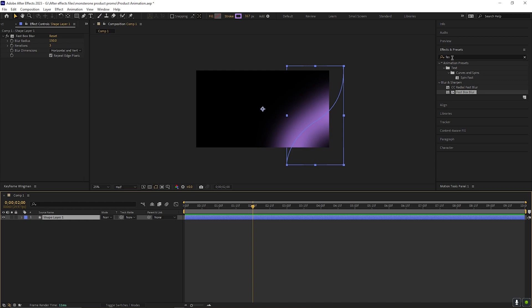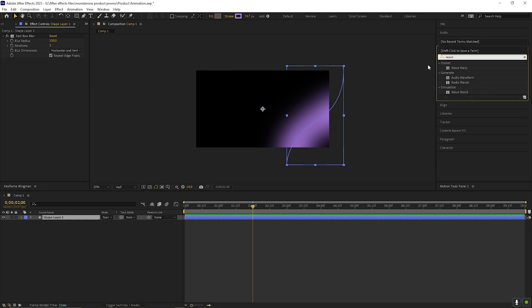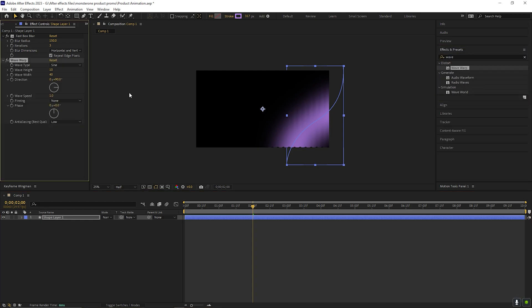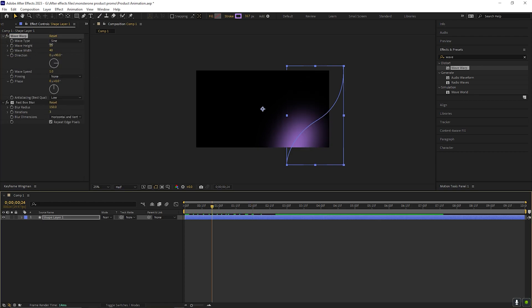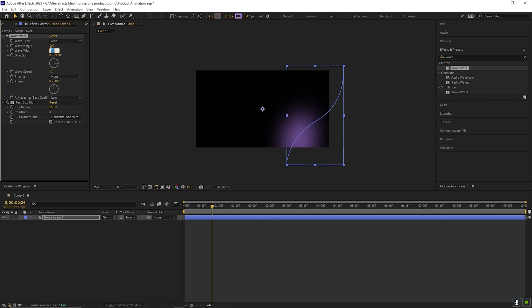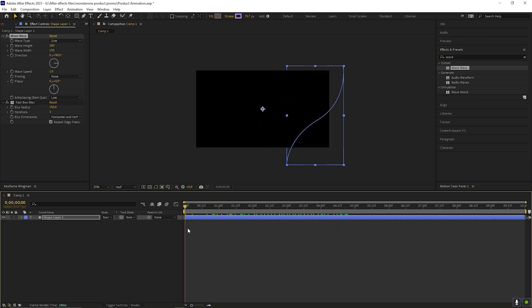After that, go to effects and presets and apply wave warp effect. And place this effect on the top. Now change the wave height value to 160 and wave width value to 150 so that the line keeps animating till the end of the timeline.